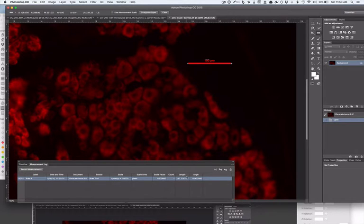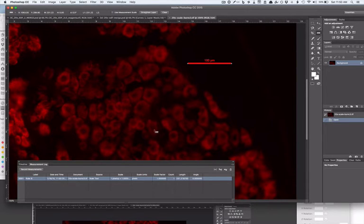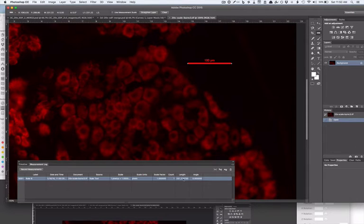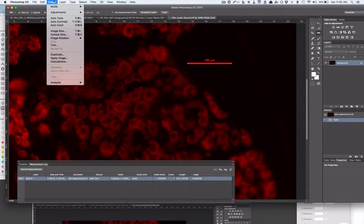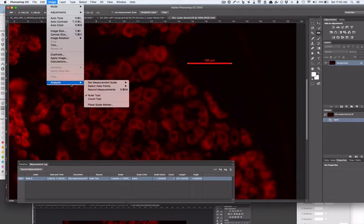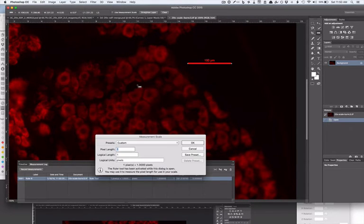That's the relationship now that we need for Photoshop to understand - that in an image taken with this certain objective settings, 231 pixels is equivalent to 100 microns. What you do is go to Image, Analysis, Set Measurement Scale, and Custom.